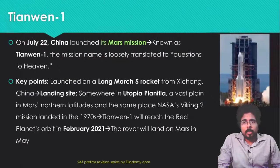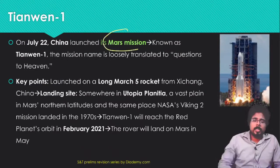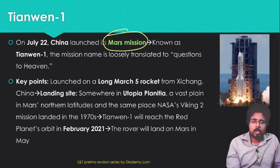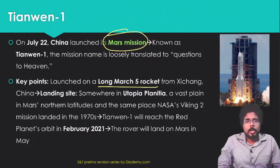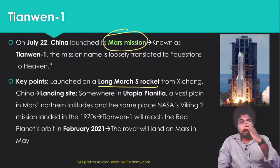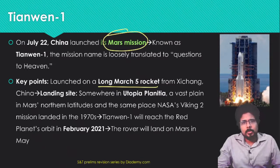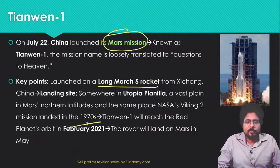Next, the TN-1 (Tianwen-1) rocket, which is the Mars mission launched by China. It was launched on a Long March 5 rocket from Xinjiang, China. The landing site is in Utopia Planitia, which is a vast plain on Mars — the same place where NASA's Viking 2 mission landed in the 1970s. Tianwen-1 will reach the Red Planet's orbit in February 2021.